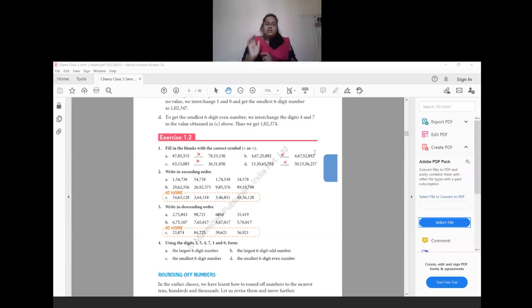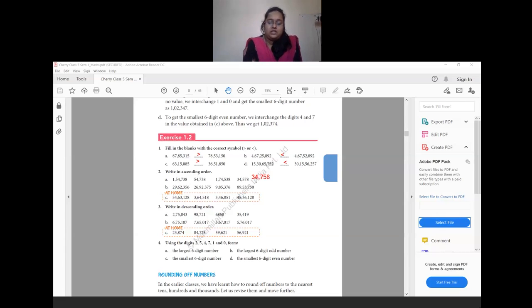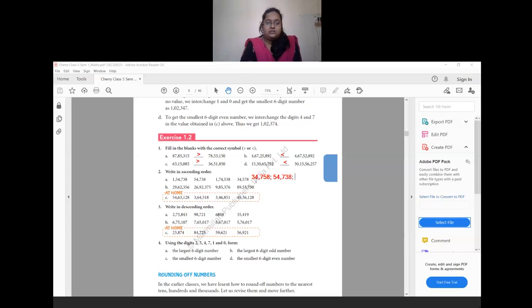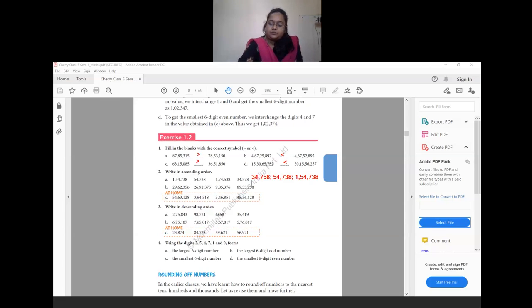Now write in ascending order. The smallest number here is 34,758. After that the next smallest, then 54,738, then 1 lakh 54,000, and then 1 lakh 74,538. This is how you arrange numbers in ascending order from smallest to biggest.